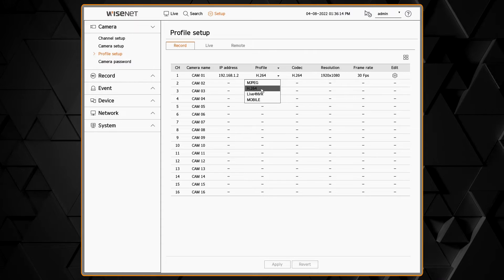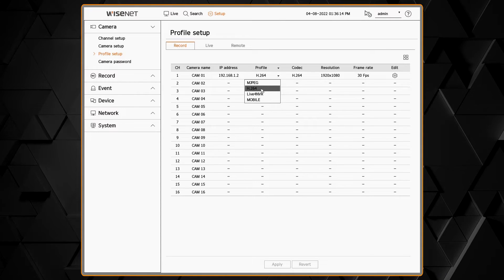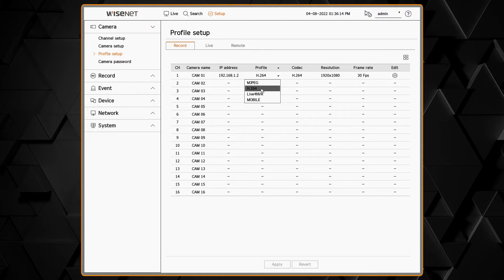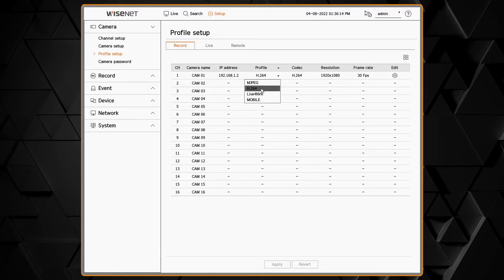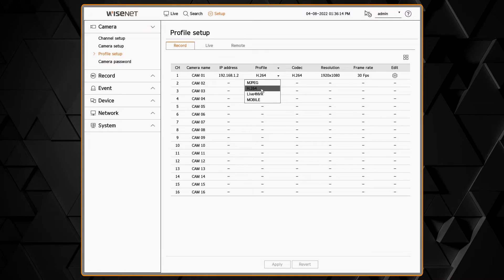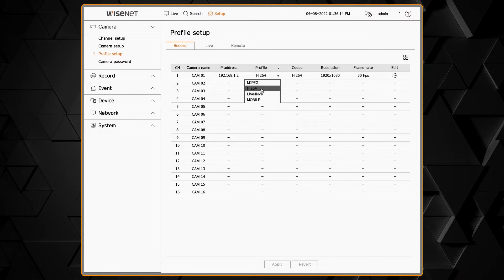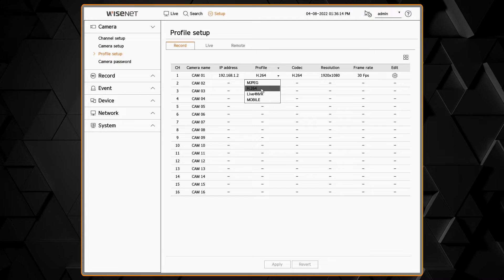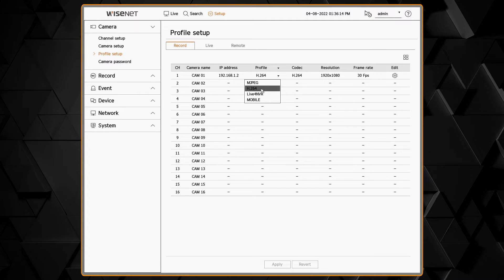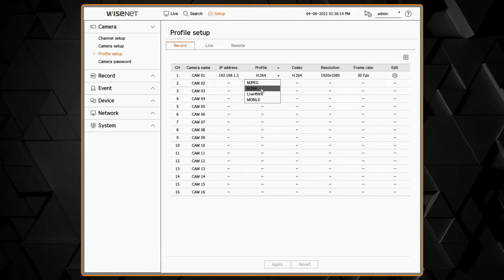some cameras have an H.265 profile, live for NVR, and mobile profiles. The recommended profile to record is the H.265 if your camera has it. If not, choose the H.264 profile.